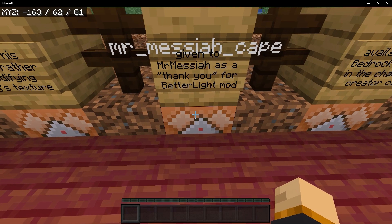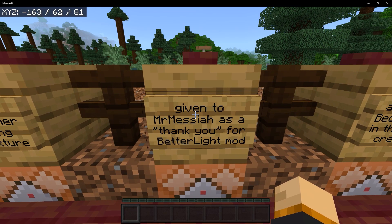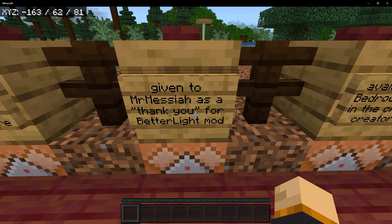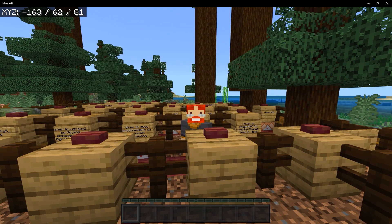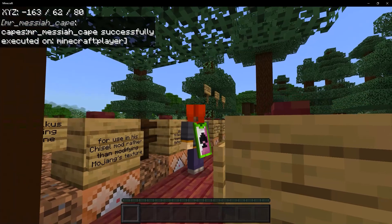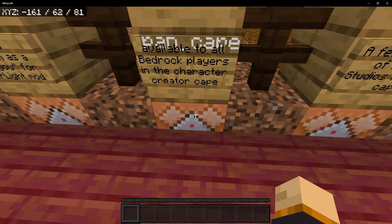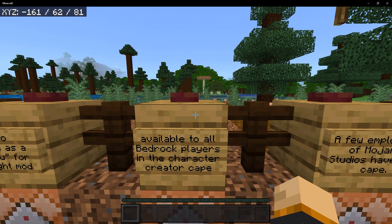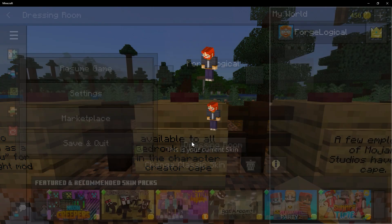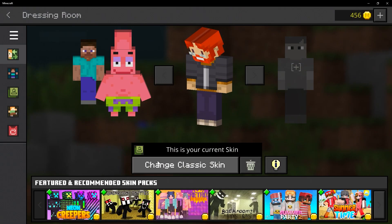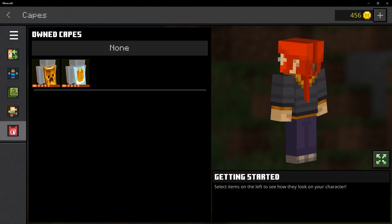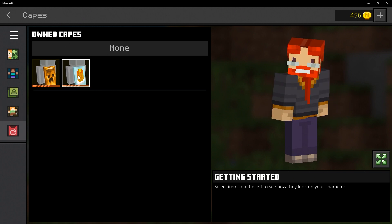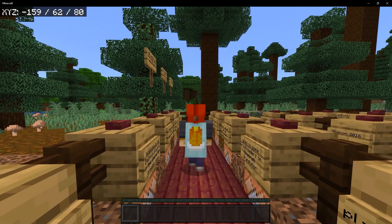Then we have Mr. Messiah's cape, which was given to Mr. Messiah as a thank you for the Better Light mod which is actually responsible for fixing Minecraft's lighting. It's basically a playing card. Our next cape is the pancake, which is available in the character creator. If I pause the game and go to the dressing room, click on change character, and click on the cape section, then we have the pancake. The pancake definitely makes me hungry for pancakes.